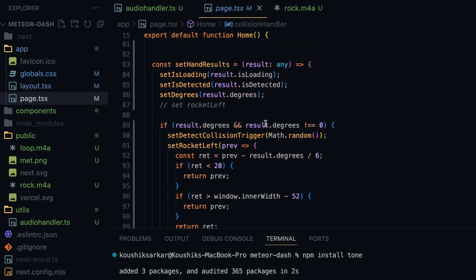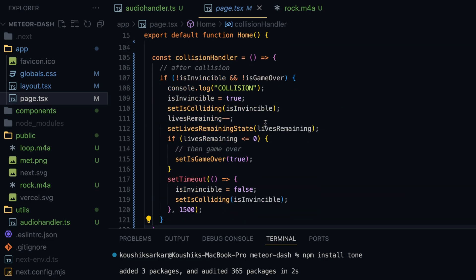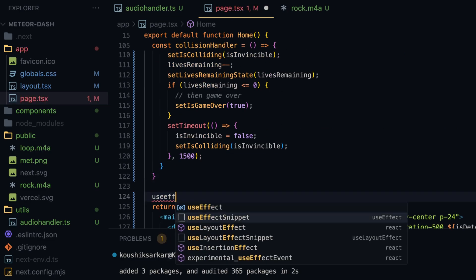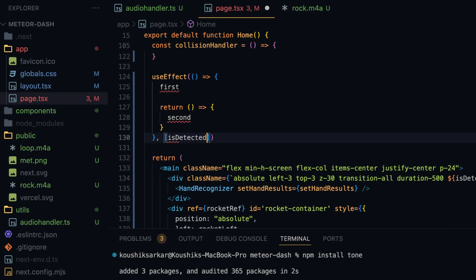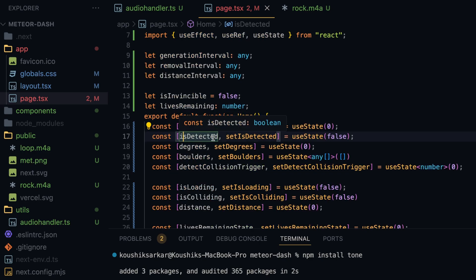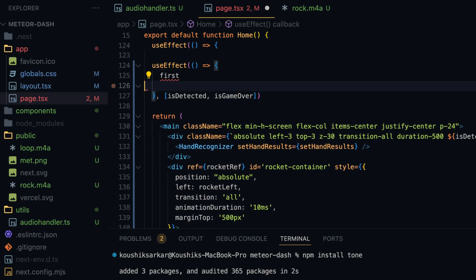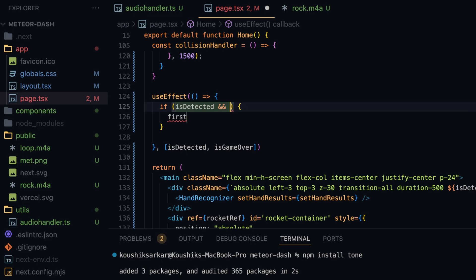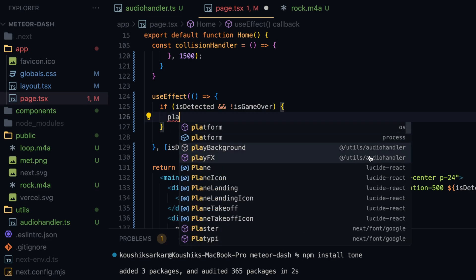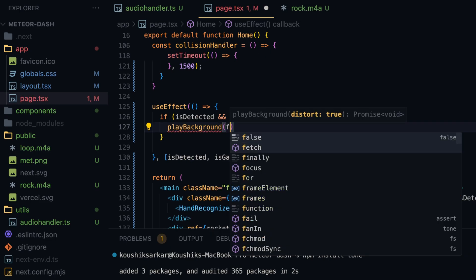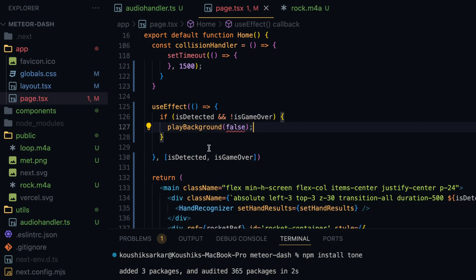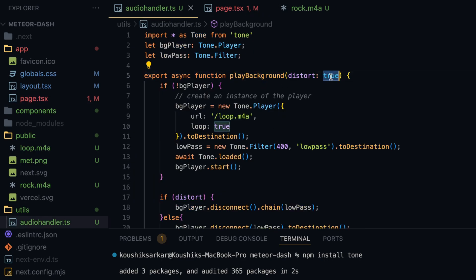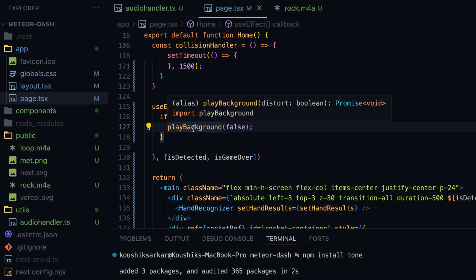Now let me call these functions from page.tsx, the home page component. We want to start the background track whenever the component state changes, so I'll use a useEffect hook with dependencies isDetected and isGameOver — two state variables tracking whether both hands are detected on screen and whether the game is over. Inside the useEffect, if hands are detected and the game is not over, we call playBackground(false) — importing it from the audio handler — to play the normal unfiltered sound.